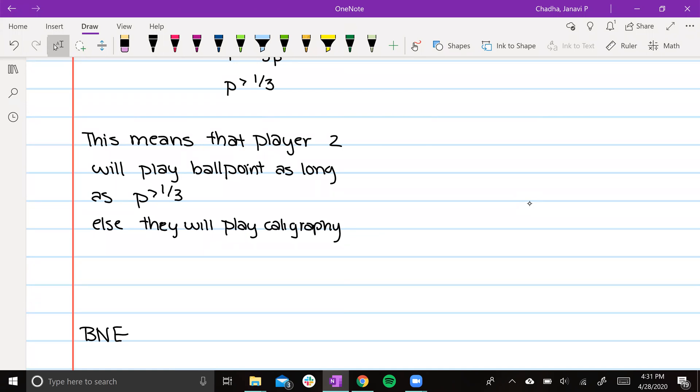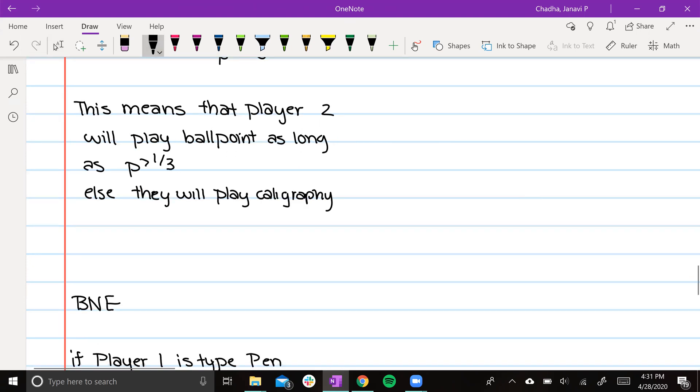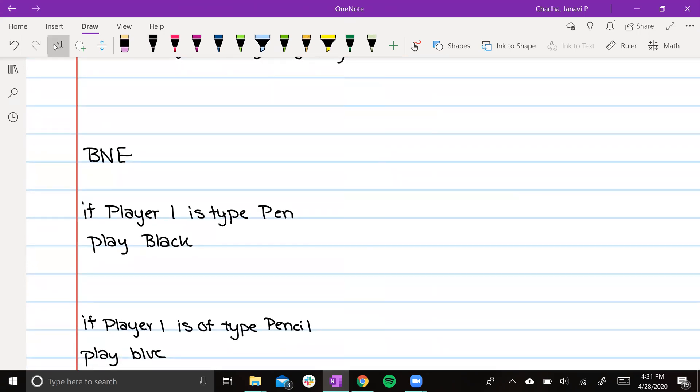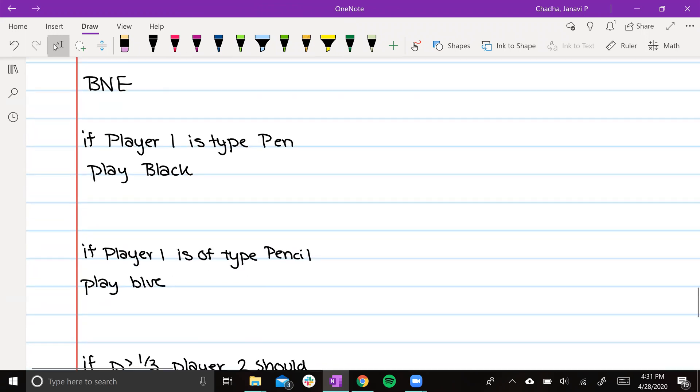To write this out in Bayesian Nash equilibrium terms, it will read as this. If player 1 is type pen, play black. If player 1 is type pencil, play blue.